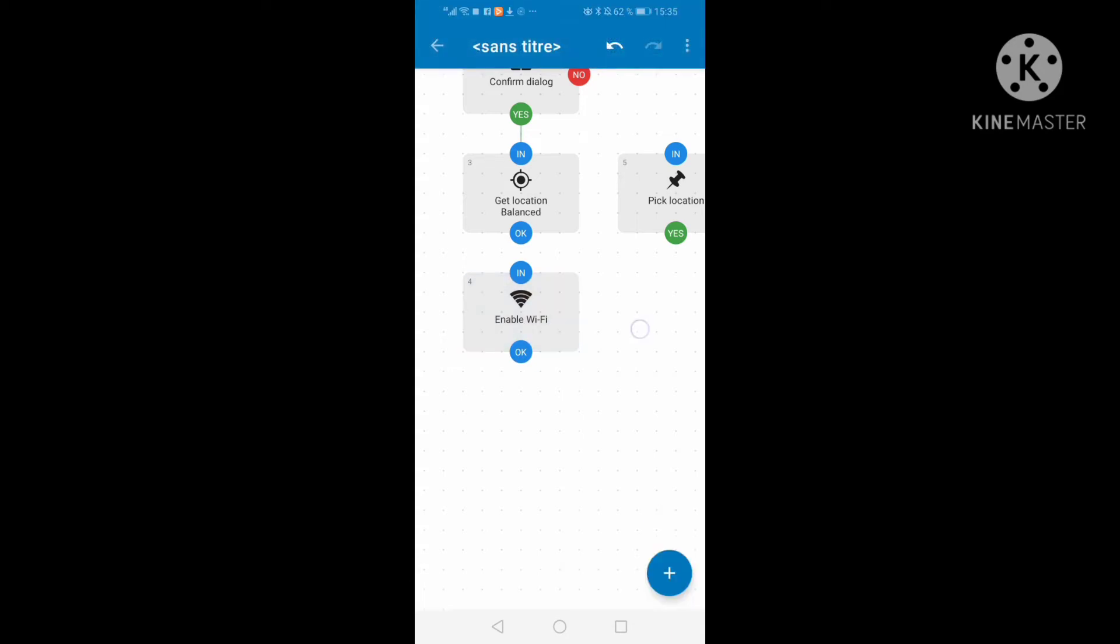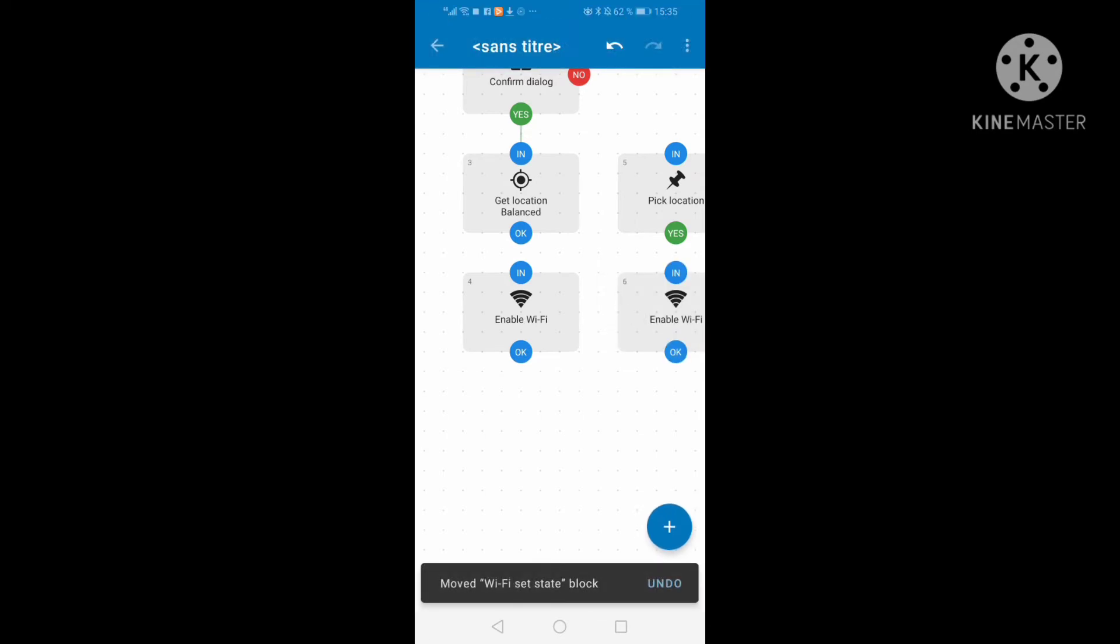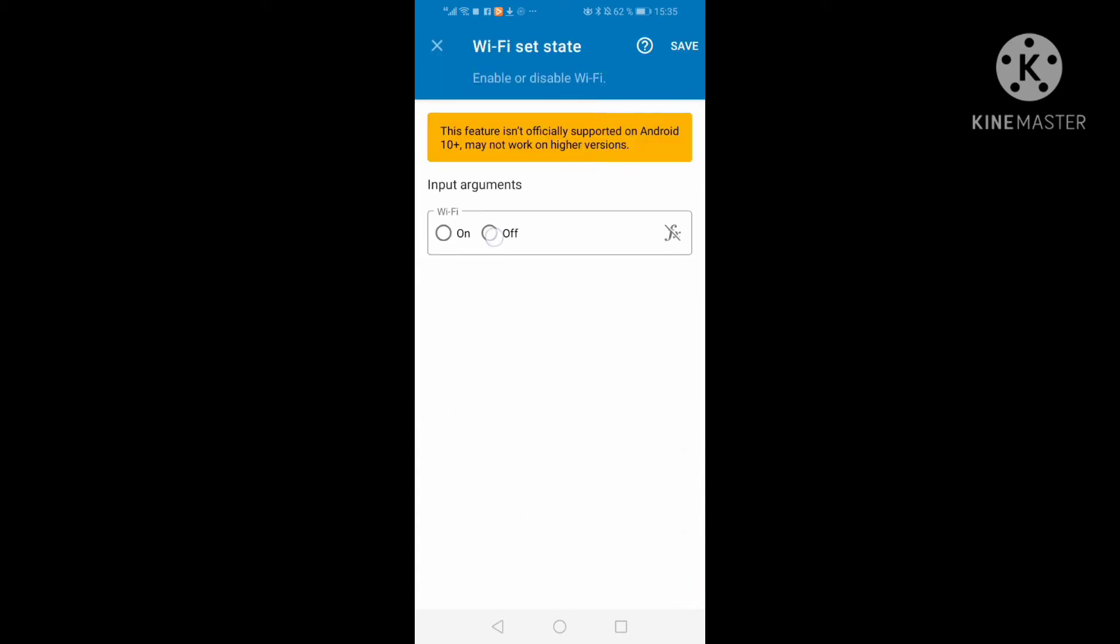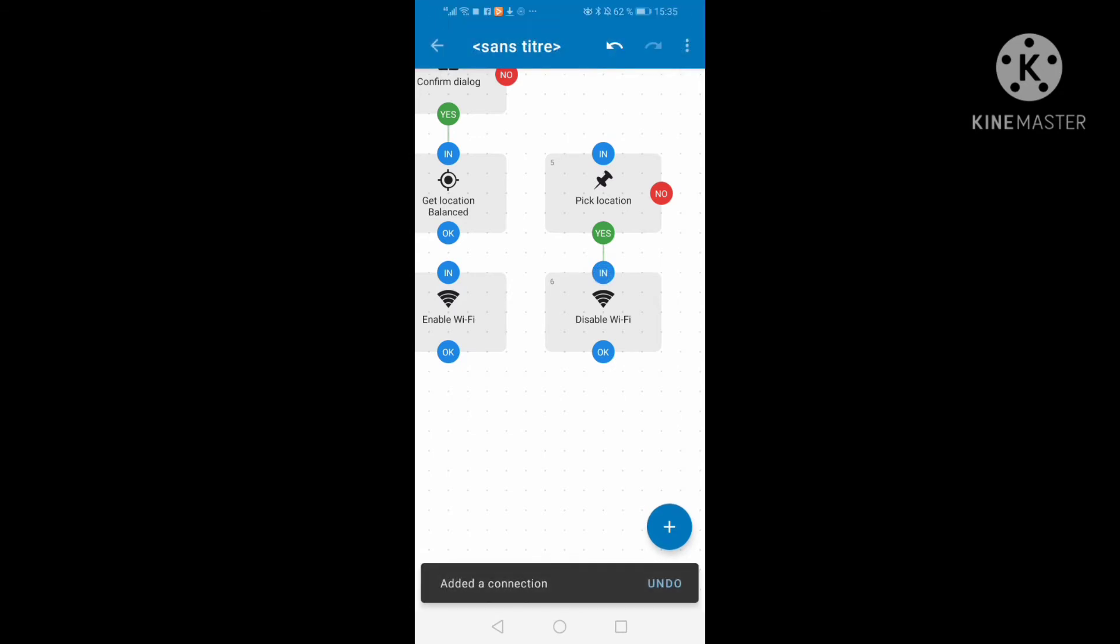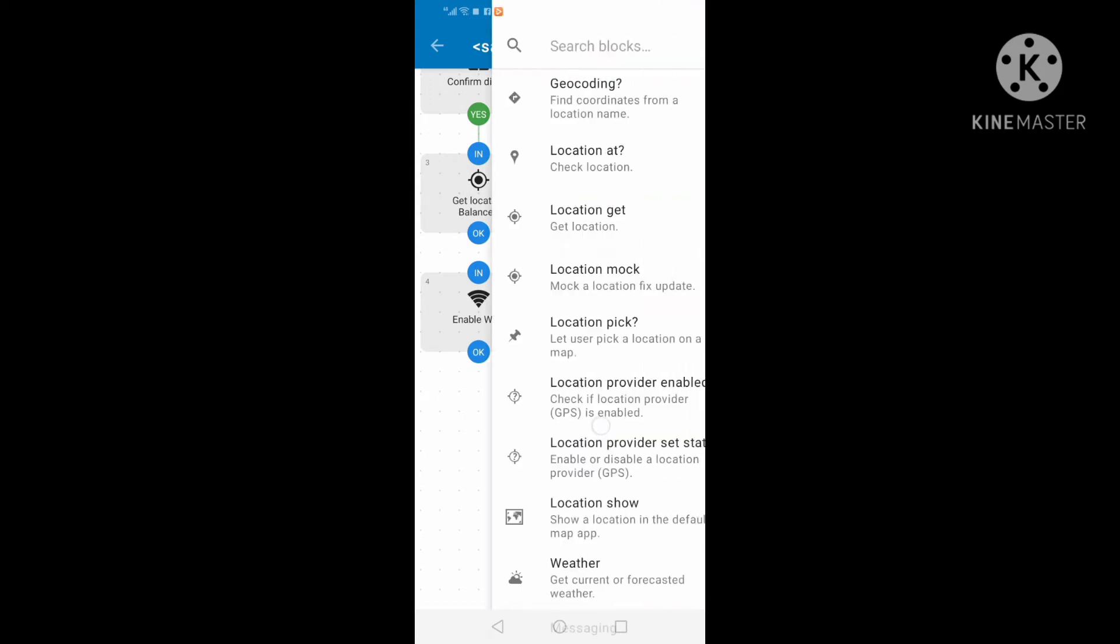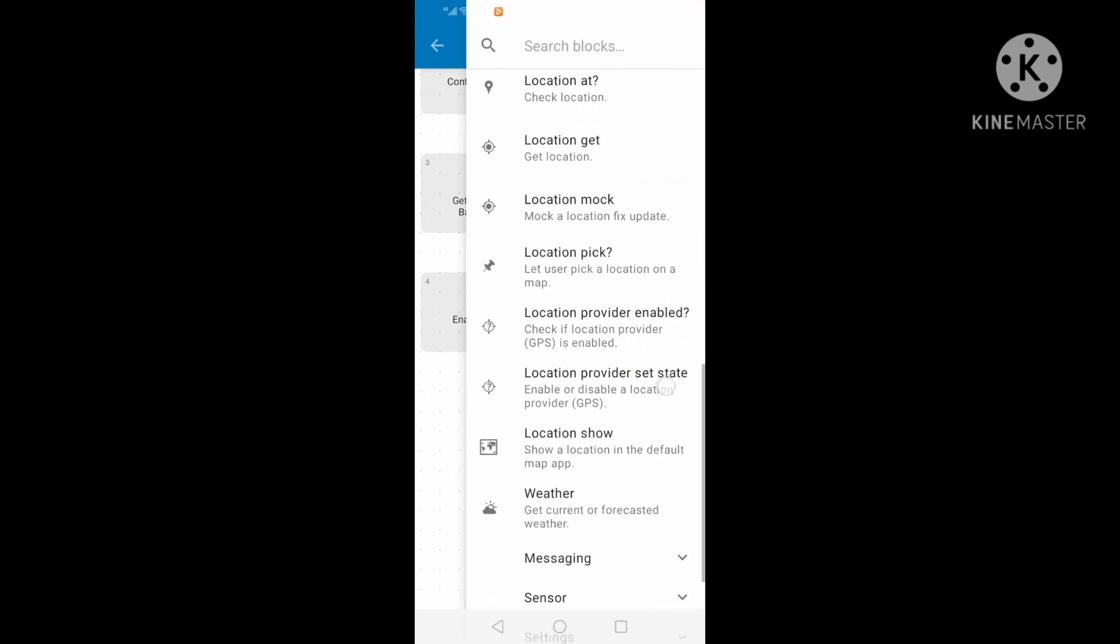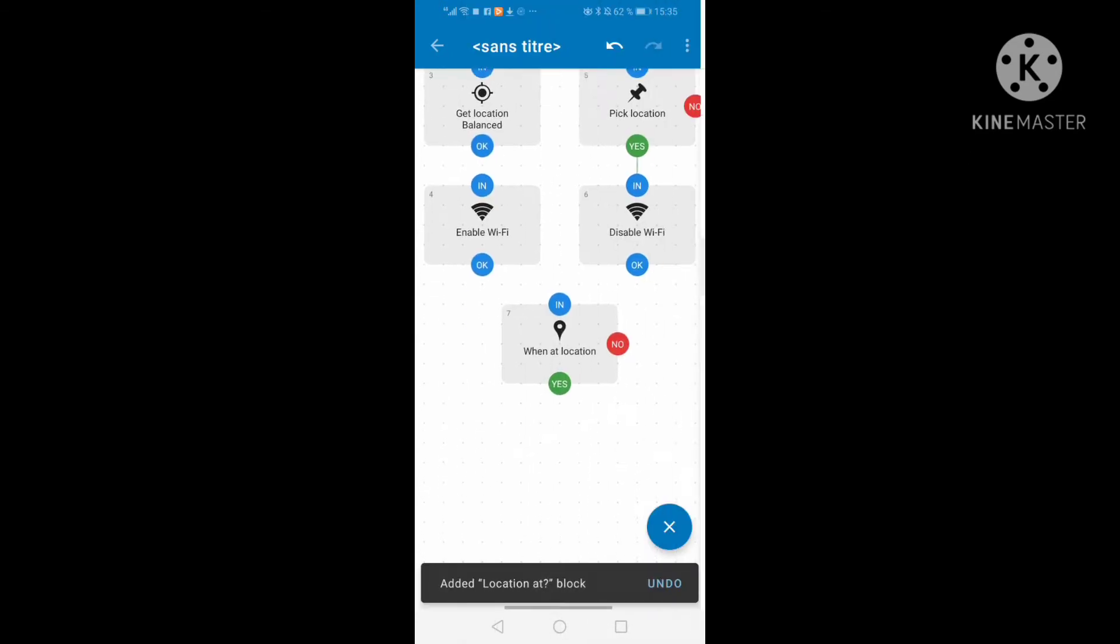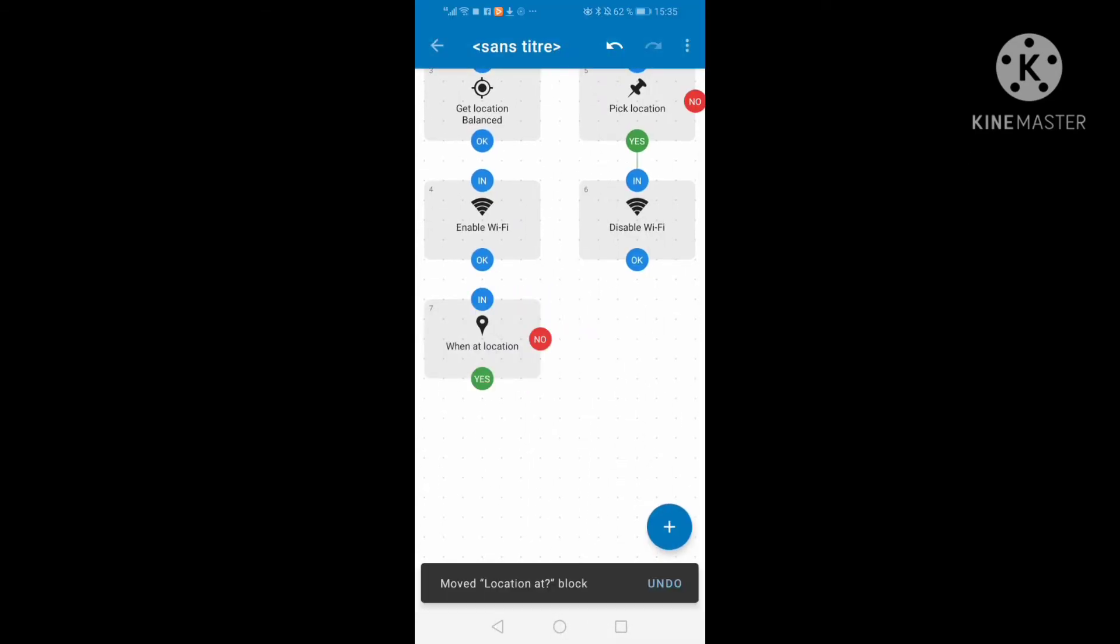I copy and paste this option. Here we have disable WiFi. When I pick the destination, disable WiFi, but when I am at this location, I enable the WiFi.